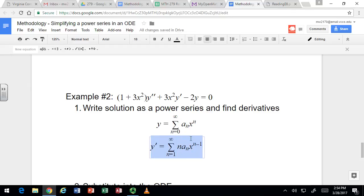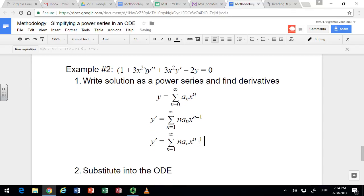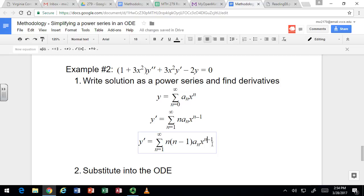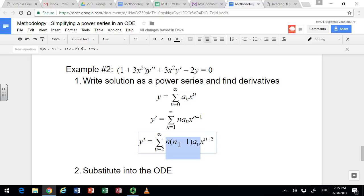Let's take the derivative of the derivative to get the second derivative. Same idea — we're going to take that exponent of n minus 1, take it down by 1, and we'll have n minus 2. Again, one of those terms is a constant, so we'll start at n equal to 2. Notice when n is 0 or 1, it's just 0 according to this part of the formula.